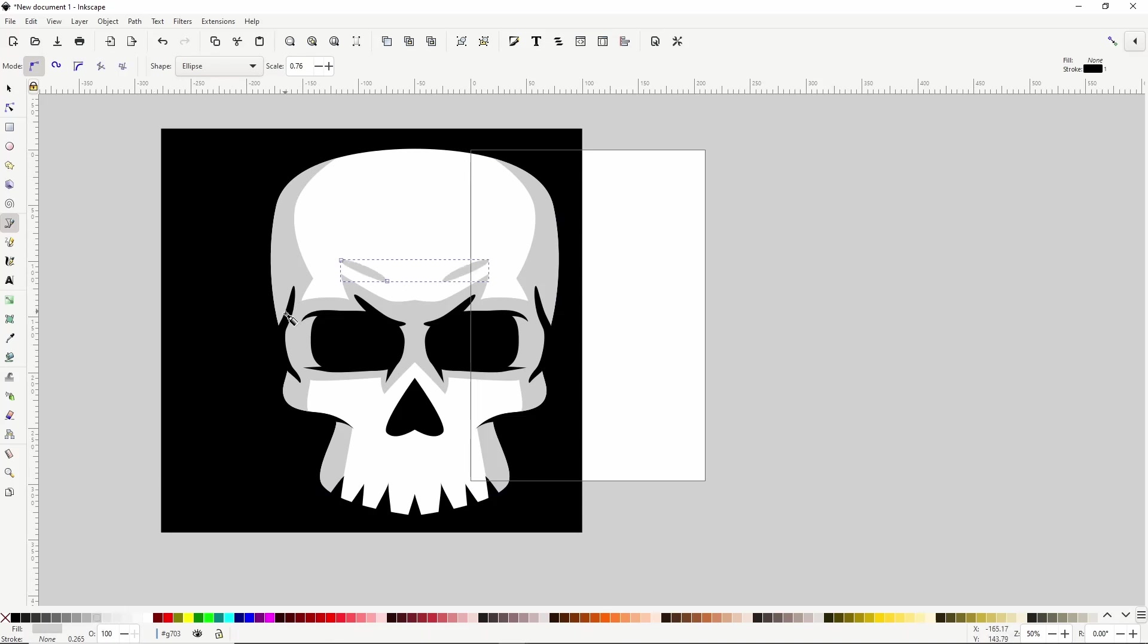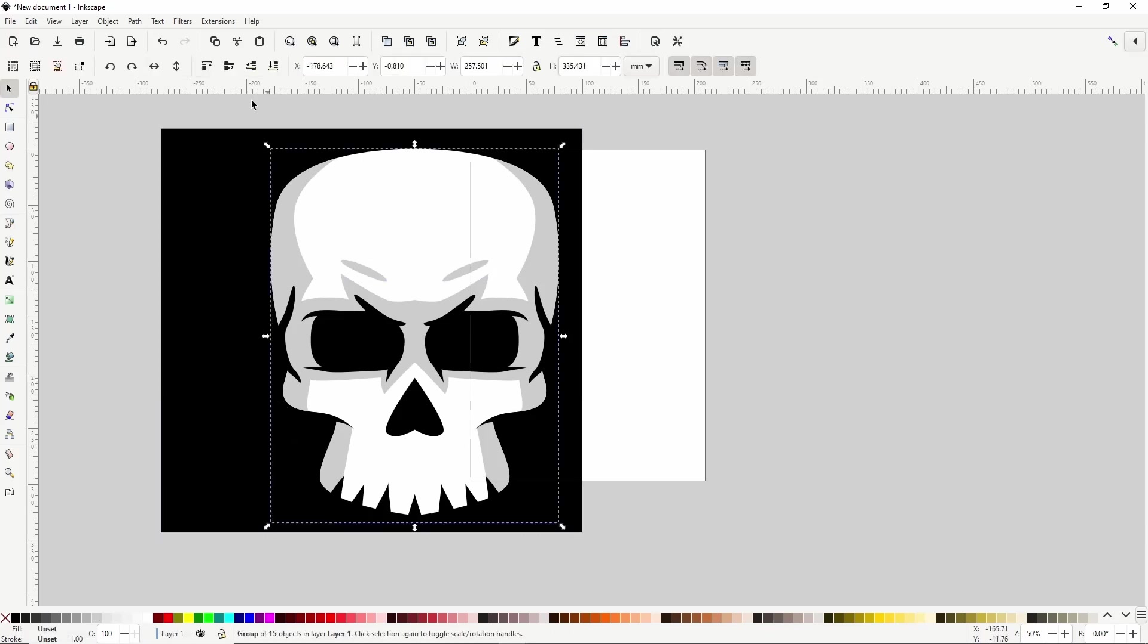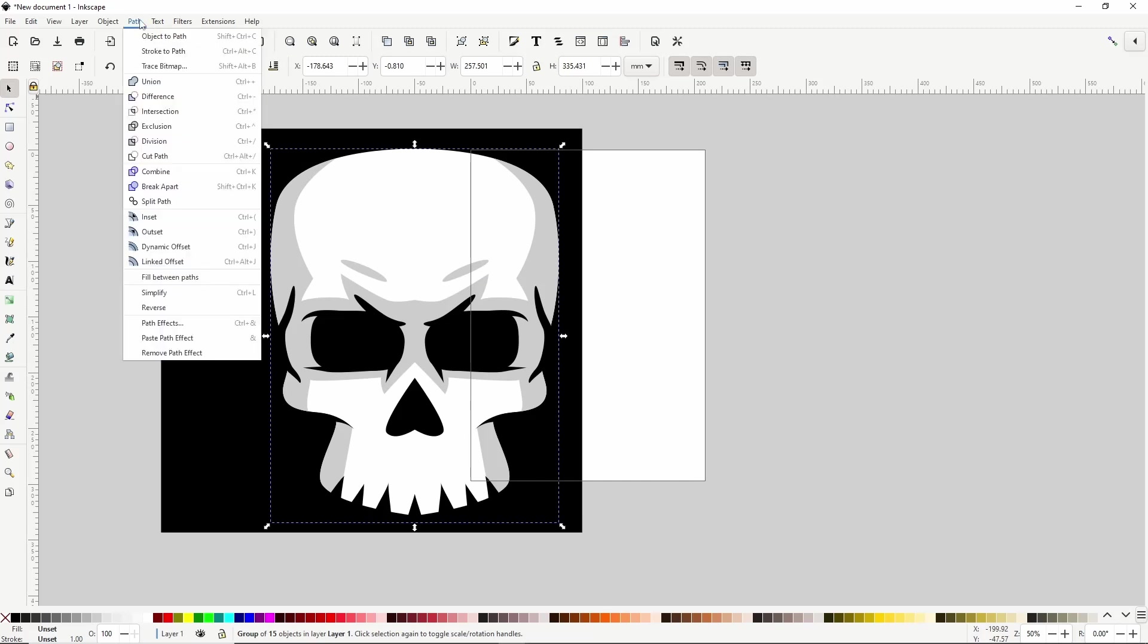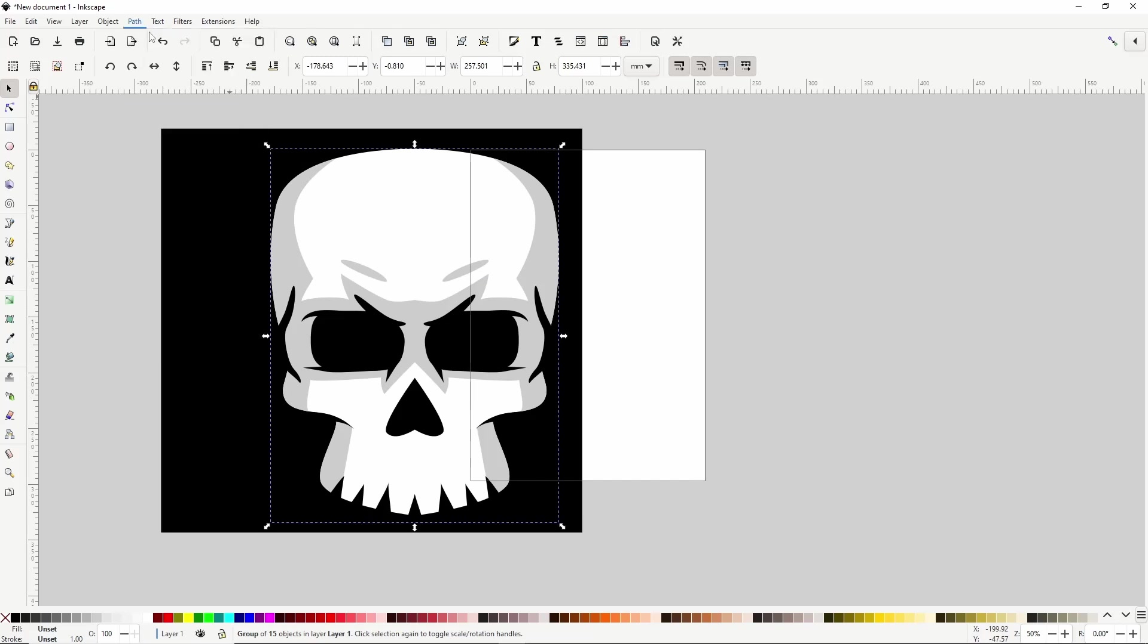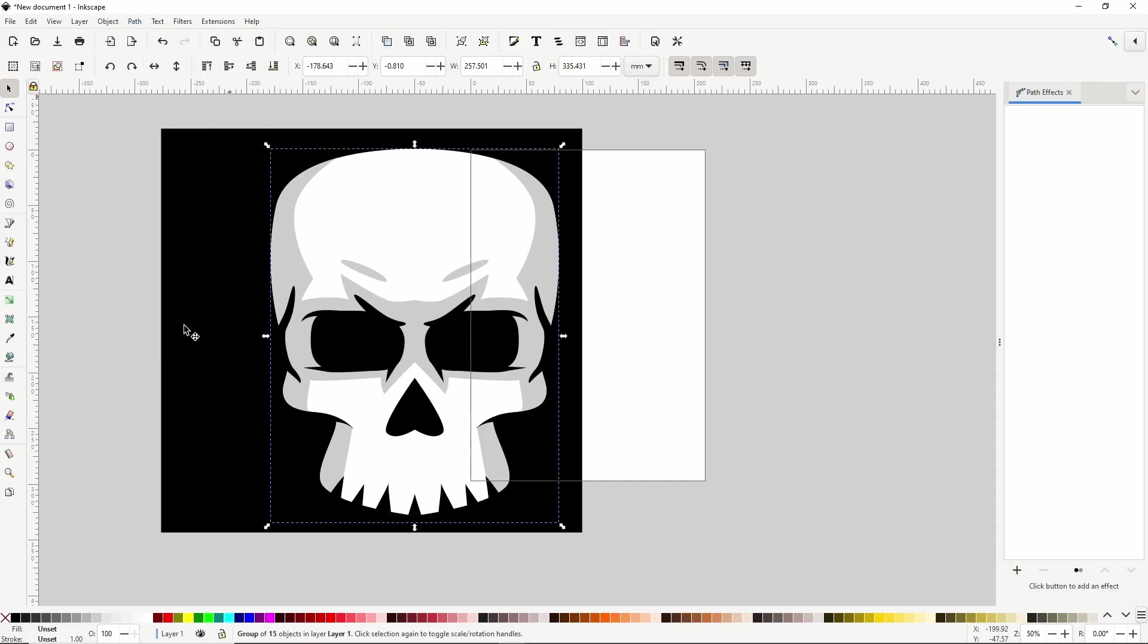Alright, before we can cut these outer paths out of this skull, we first have to finalize the mirror symmetry path effect or else it won't work correctly. To do this, we can switch to the Select tool and select the background to get out of the skull group, select the group again, and go to Path Object to Path. Now if we open the Path Effects dialog again, we can see that the group no longer has the mirror symmetry effect attached to it.